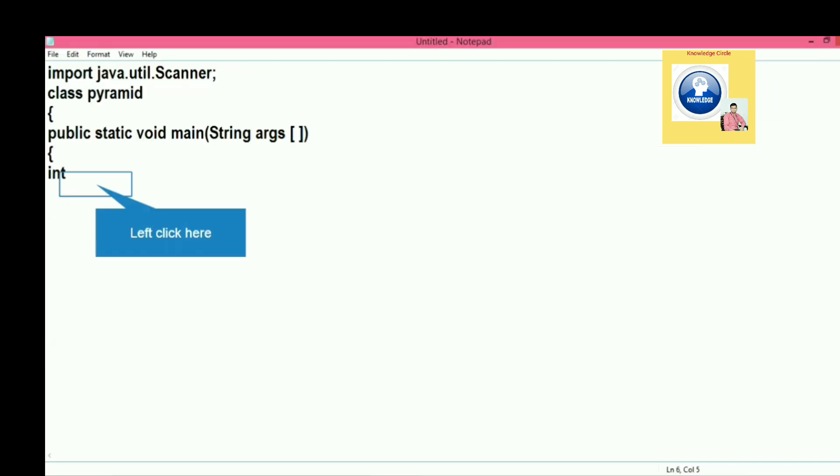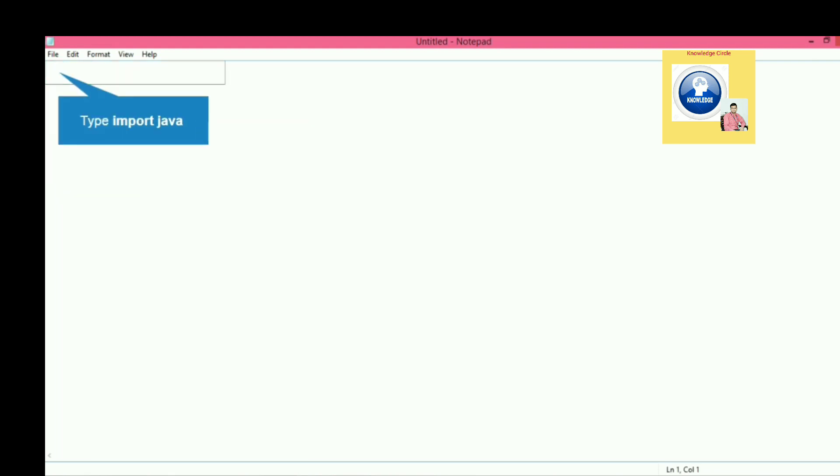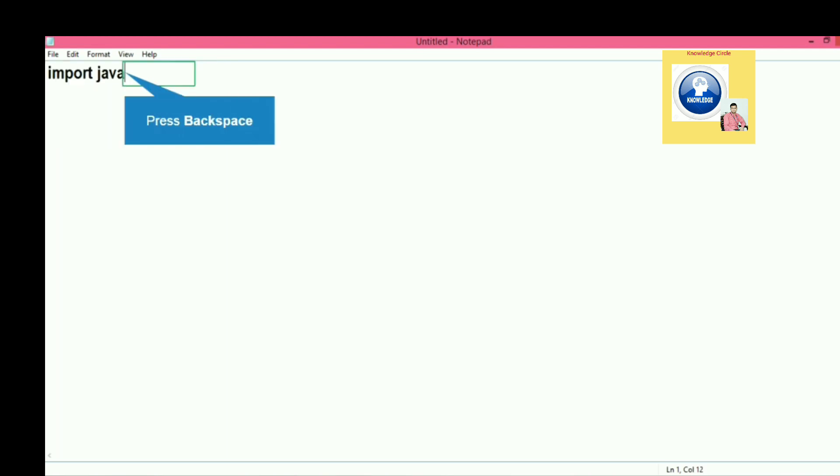Let's begin. First of all, we will write import java.util.Scanner to take input from user. Next, we will create class and give it a class name, then opening braces.